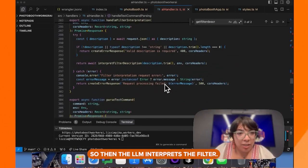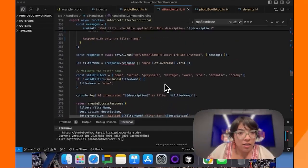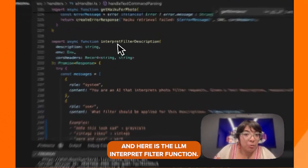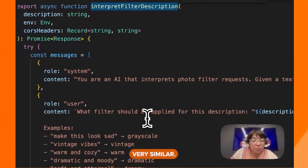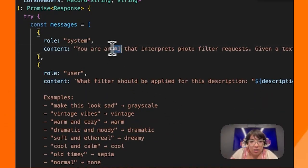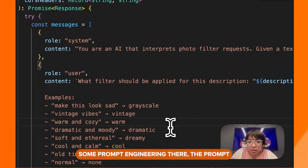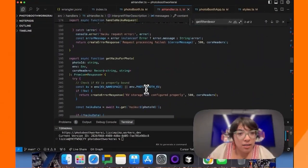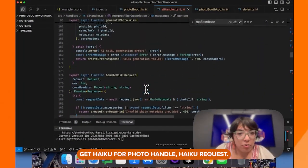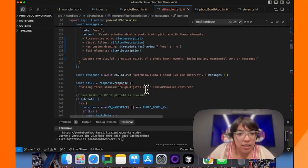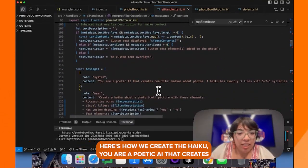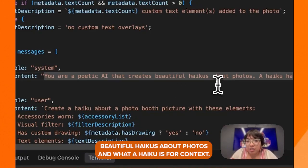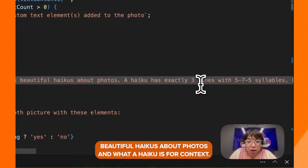The LLM interprets the filter. Here is the LLM interpret filter function — very similar, with some prompt engineering there. That's the prompt. Haiku for photo — handle haiku request. Here's how we create the haiku: "You are a poet that creates beautiful haikus about photos. Here's what a haiku is for context."